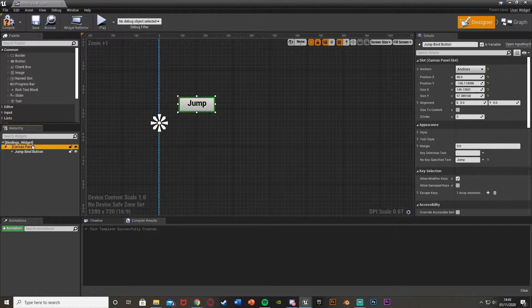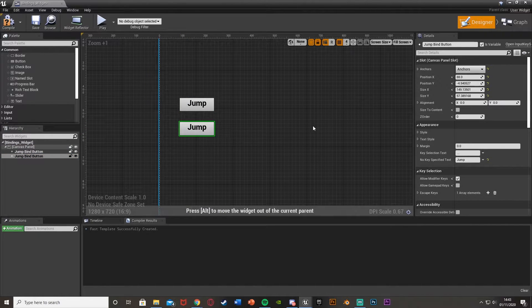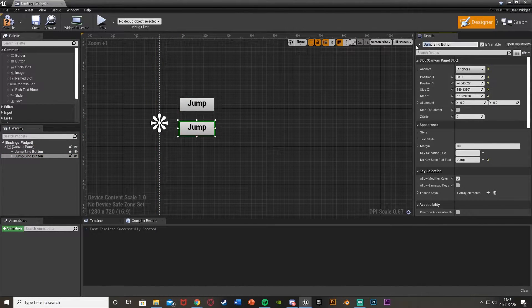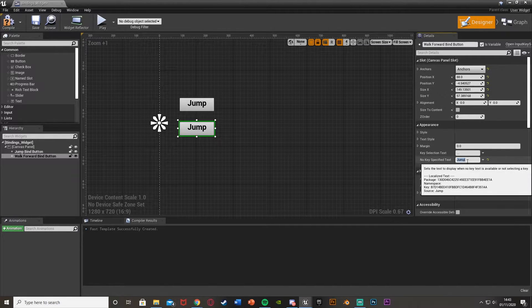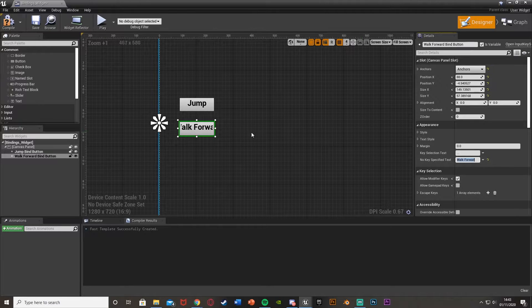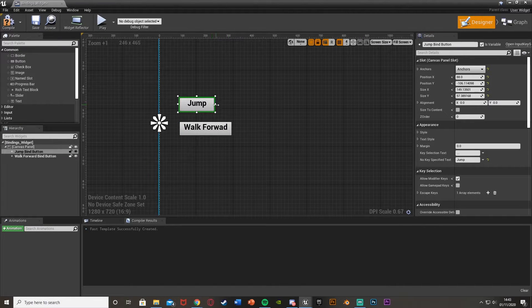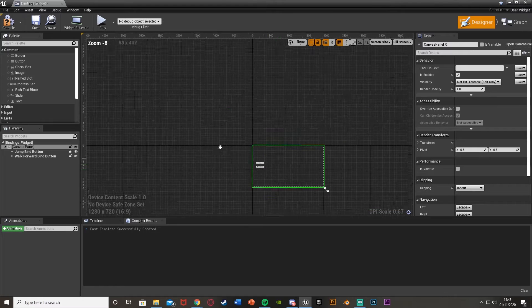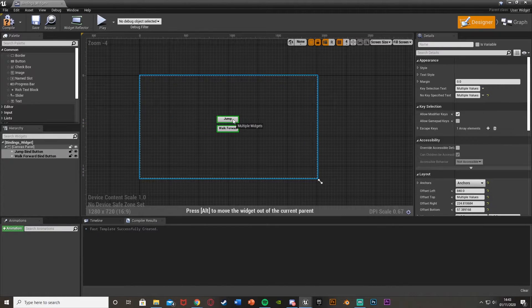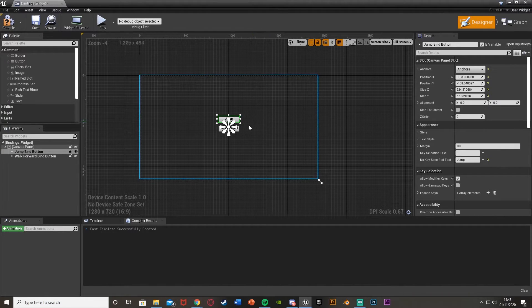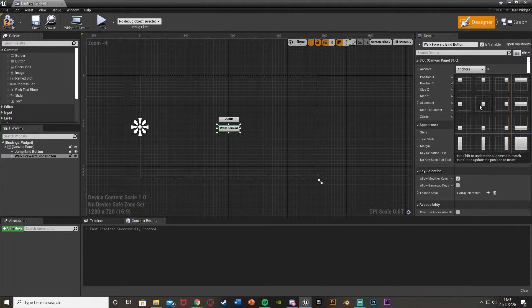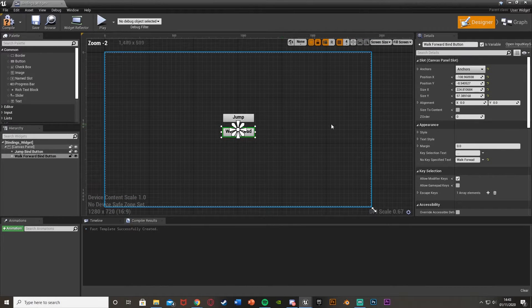Then I'll get another button, put it just underneath, and call this one "walk forward" — to show you how to do this with both an action mapping and an axis mapping. So "walk forward bind button", and I'll call the label "walk forward". Make this button a little bigger. This is just a temporary testing thing — you can obviously make this look a lot nicer and put it in a main menu or options menu.